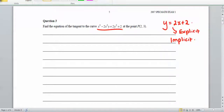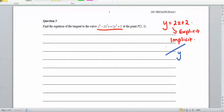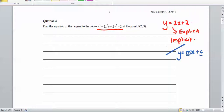Let's go ahead and do that. We need to find the equation of the tangent. The equation of a tangent is a line with equation y equals mx plus c. So if we can find dy/dx, we'll get the gradient m, and then we can find the full equation.